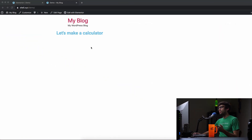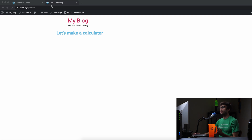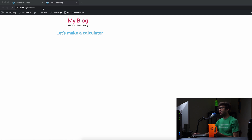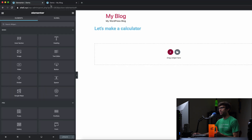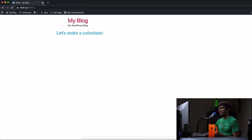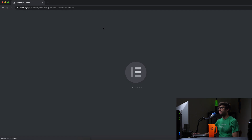And yes, this is more than just making a calculator. This is to demonstrate some of the concepts with Elementor. So let's make a calculator. I have this open over here, but let's go ahead and edit with Elementor from this page.